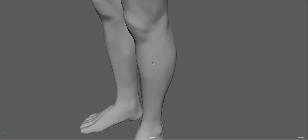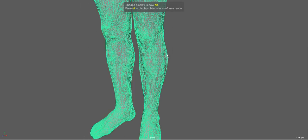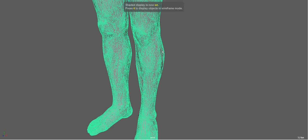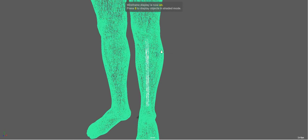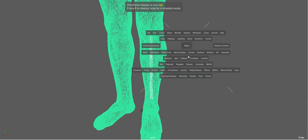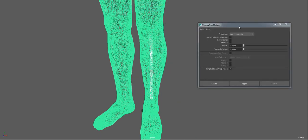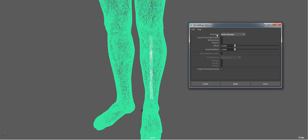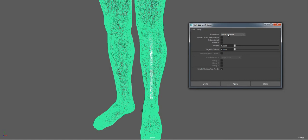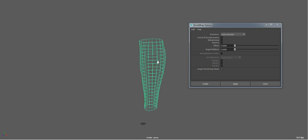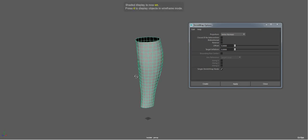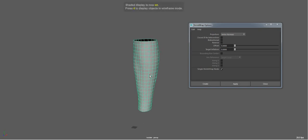So I'll select the polycylinder and I'll select the actual scanned object. And just come to deform, shrink wrap. And make sure that the projection is set to vertex normal. And just project.